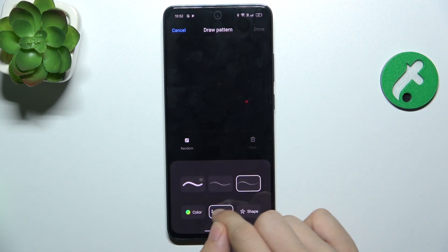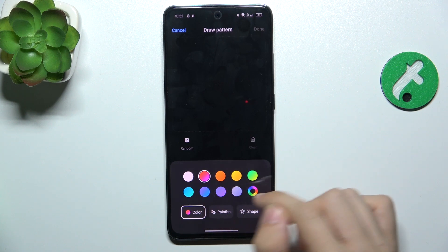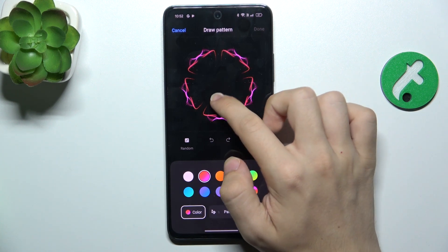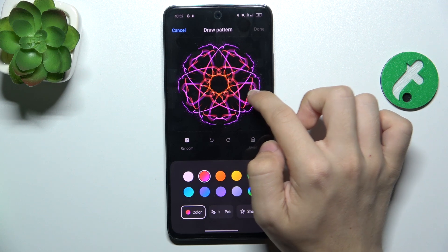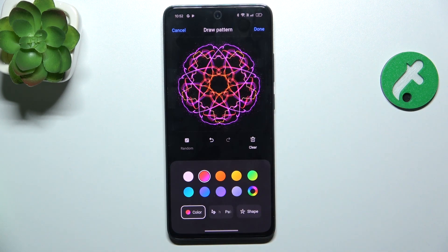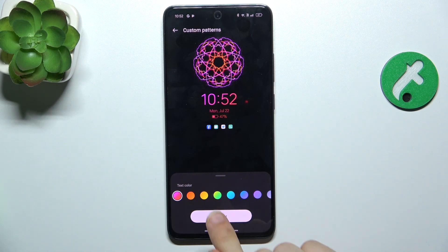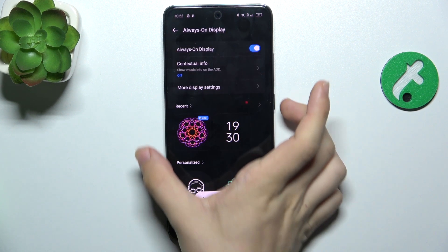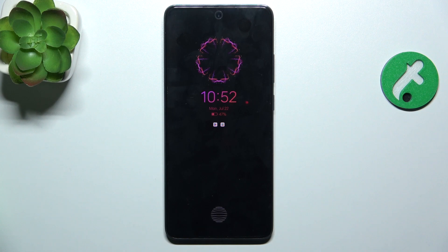Let's change my paintbrush, and now I can draw here. Then press Done, and you can see my own pattern was drawn. Press Apply, and now when I lock my screen it draws the pattern.